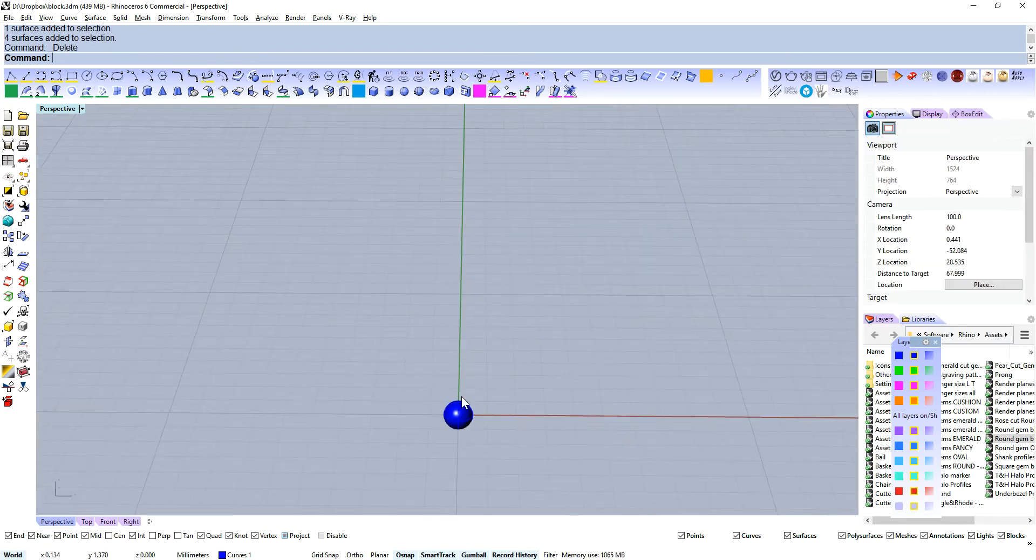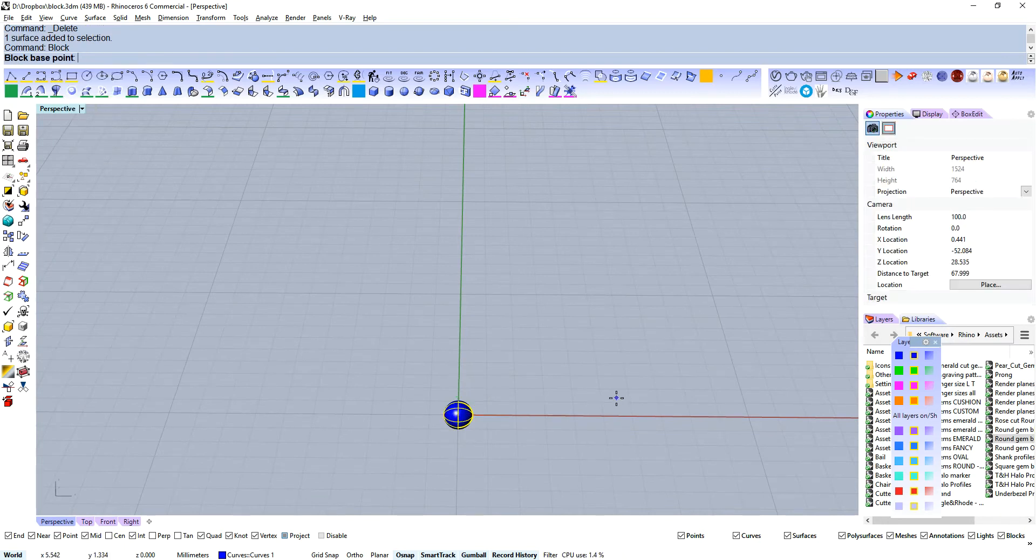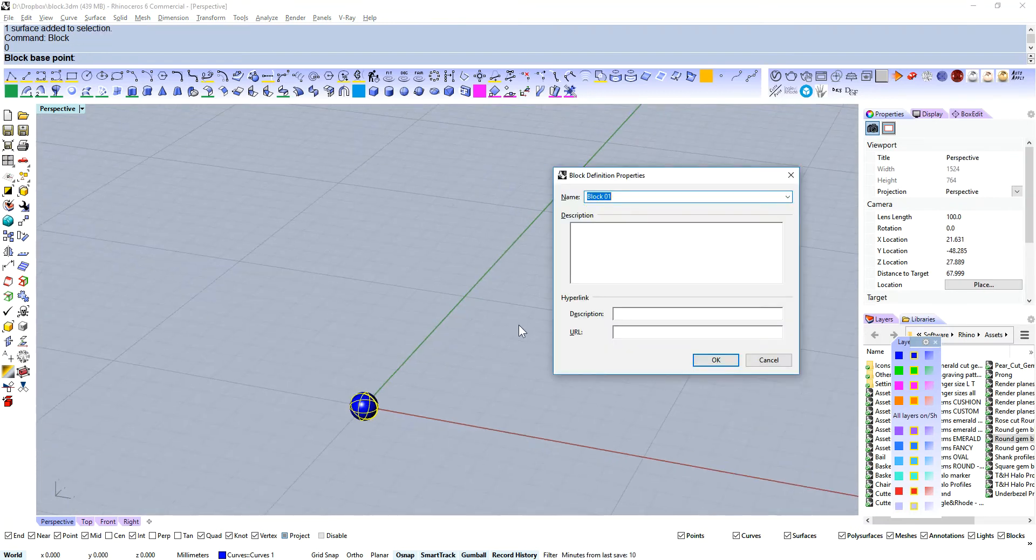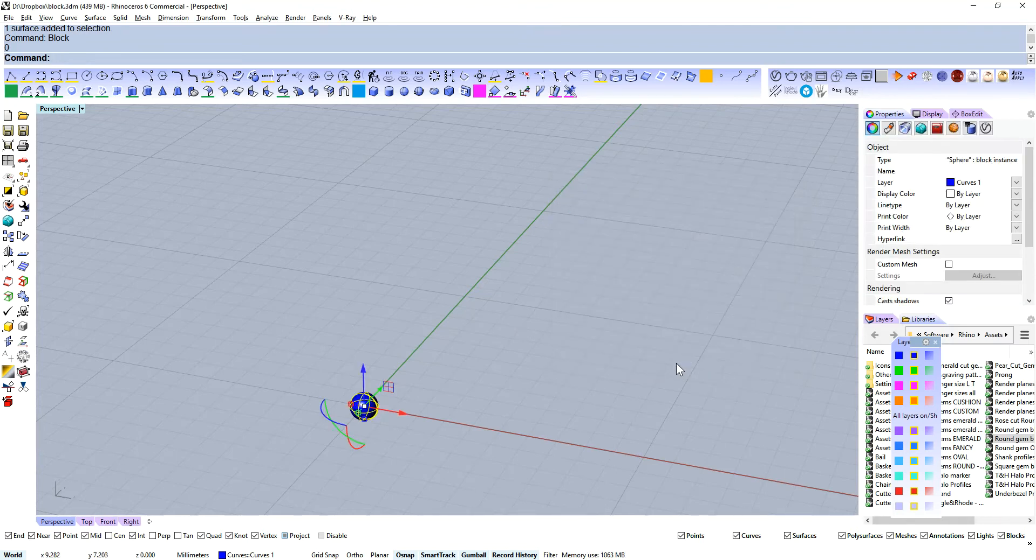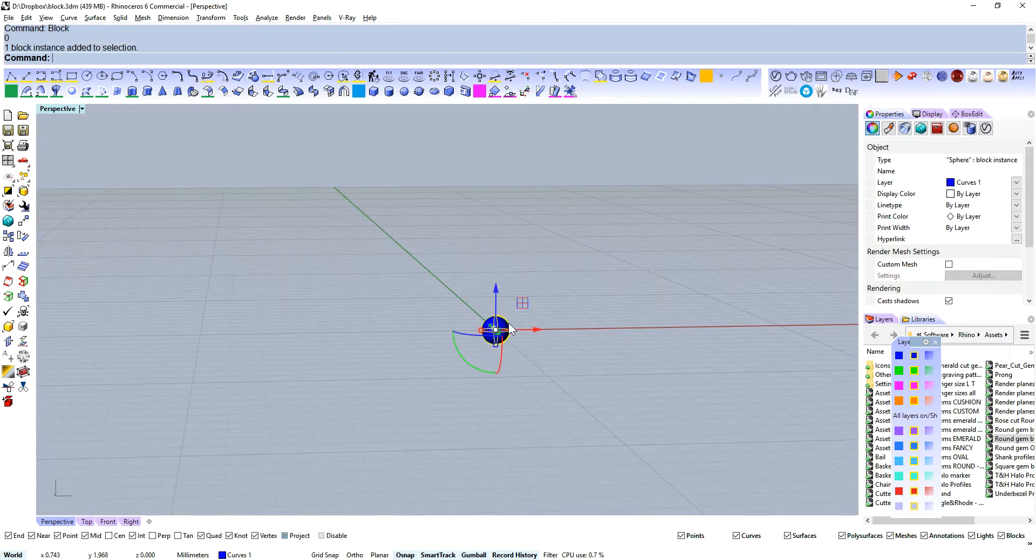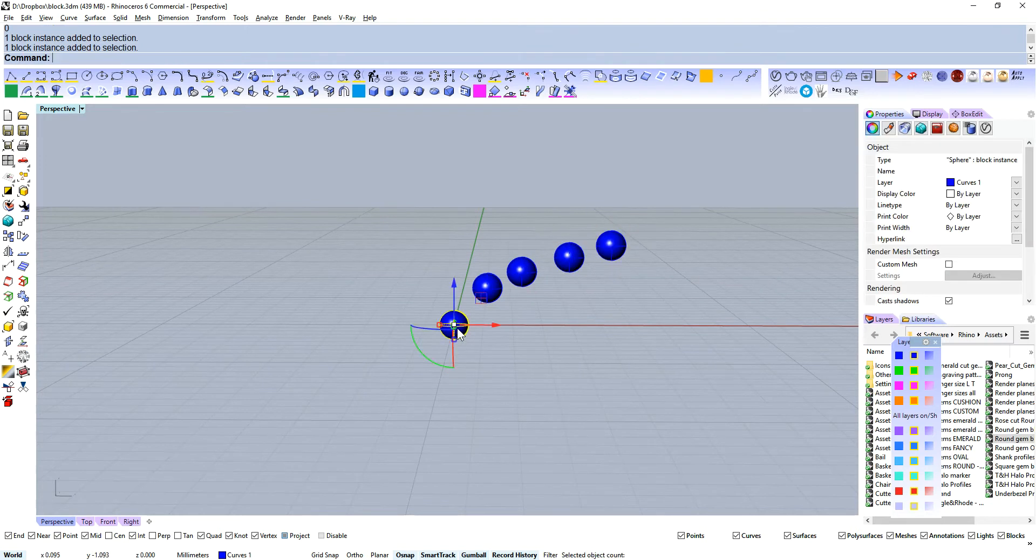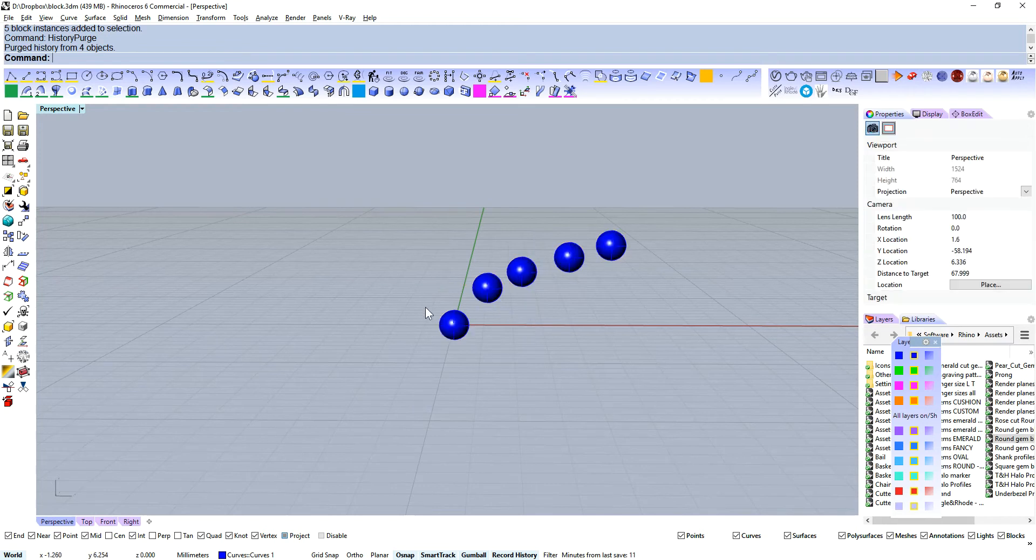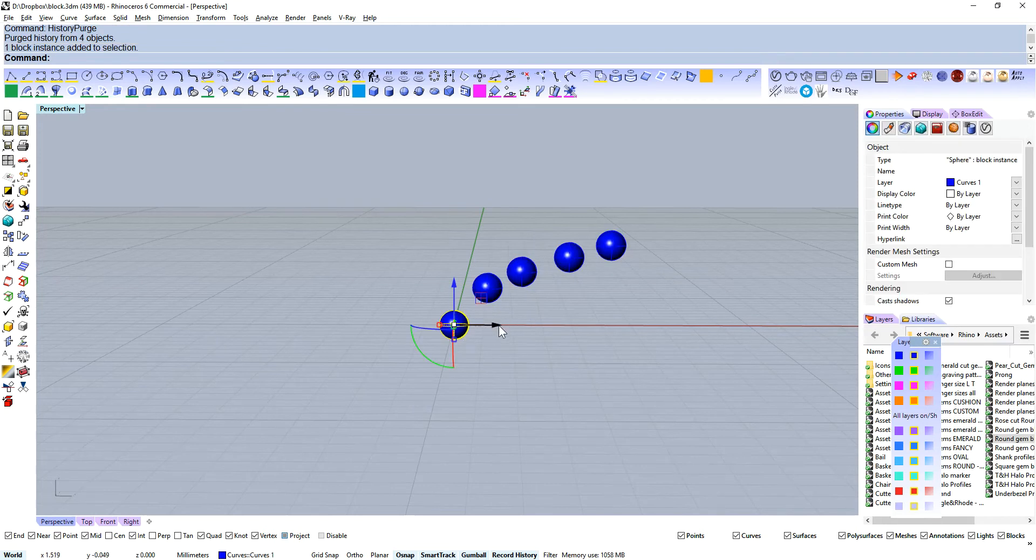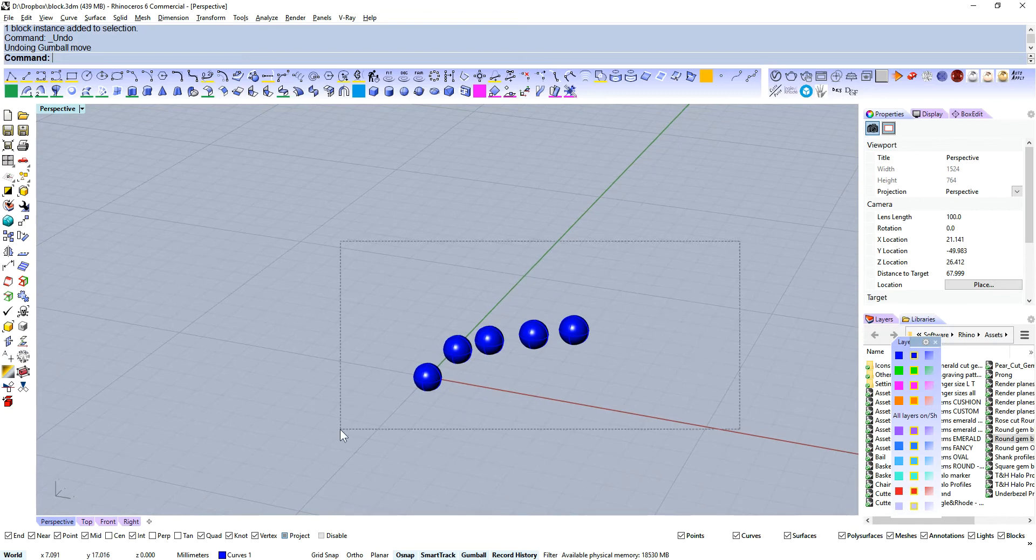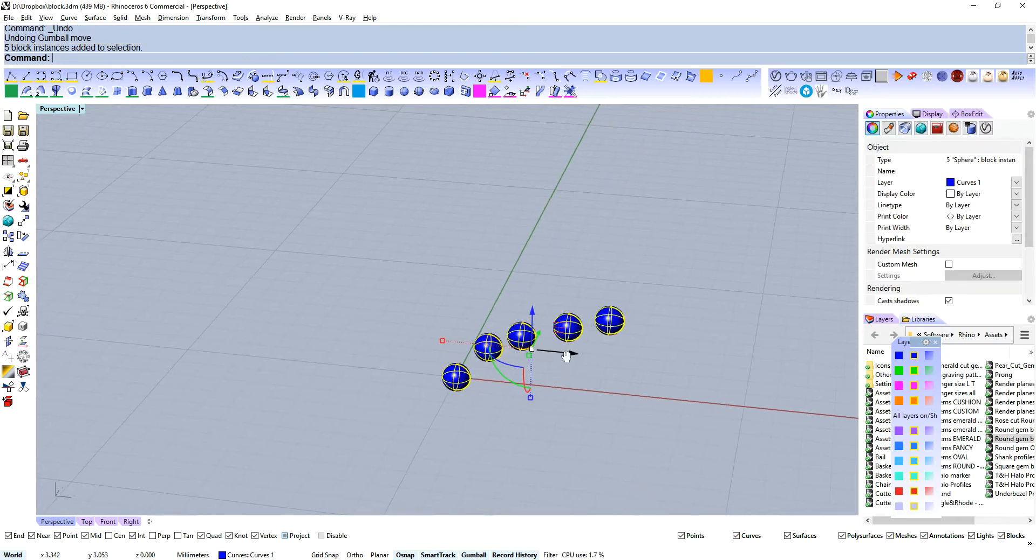Let's delete those and create a block instance. Just type block. Base point is going to be world origin because that's where I built it, so 0, enter. We're going to call that sphere. Now we've got a sphere block instance. And again we can duplicate this and purge our history. Nothing doesn't appear like anything's changed, but we've now got 5 block instances.